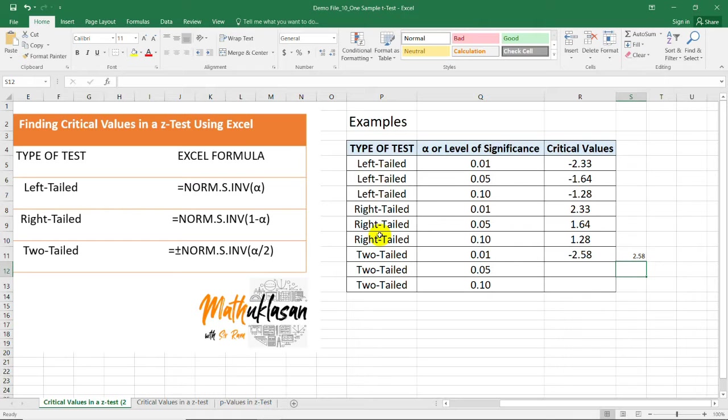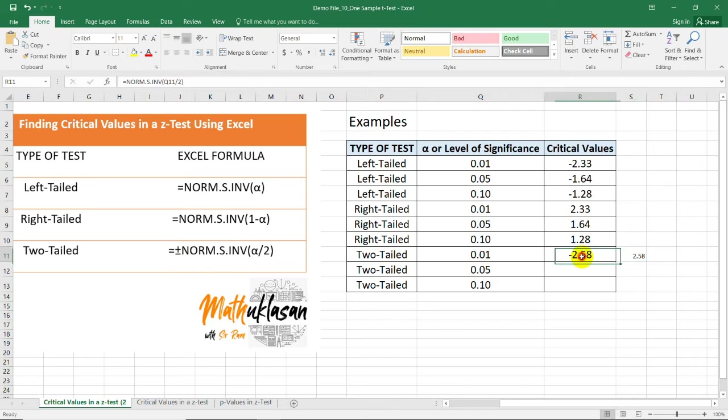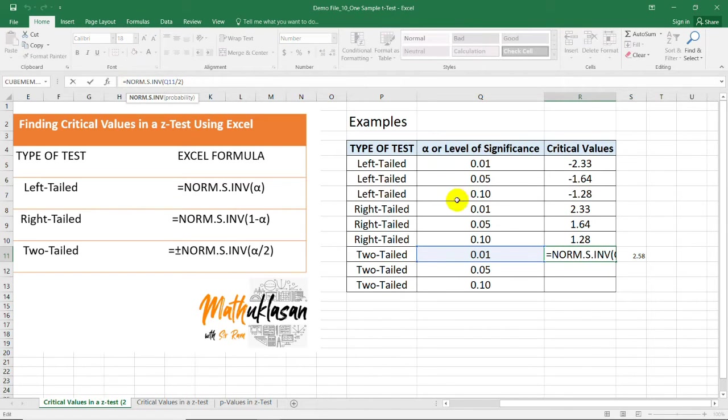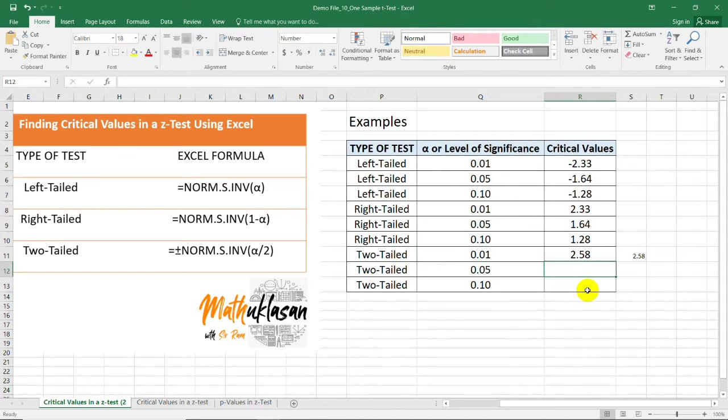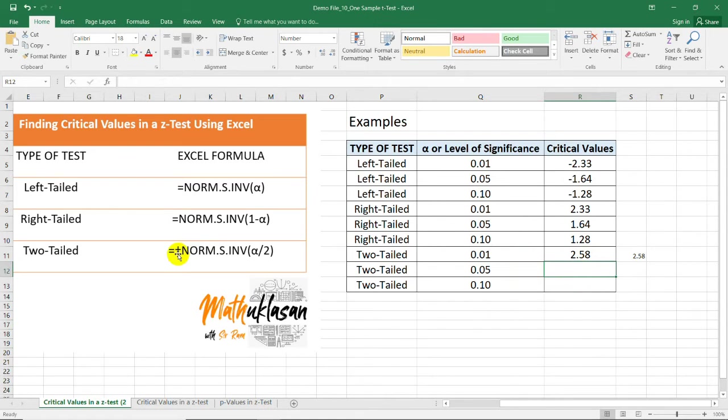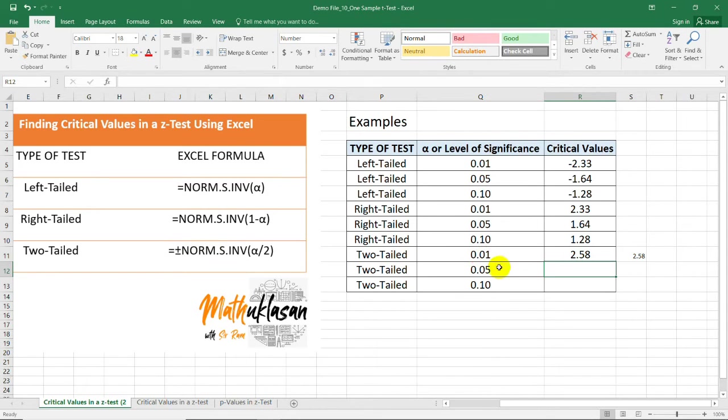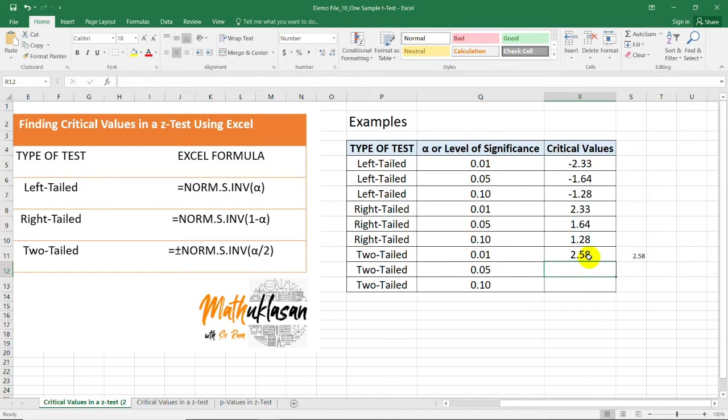So, what's the relevance of including negative or plus in front of NORM? If this is negative 2.58, placing a negative sign here will give us a value of positive 2.58. Anyway, even if you won't include this positive-negative on your formula, it's still okay. As long as you remember that we have two critical values for a two-tailed test.